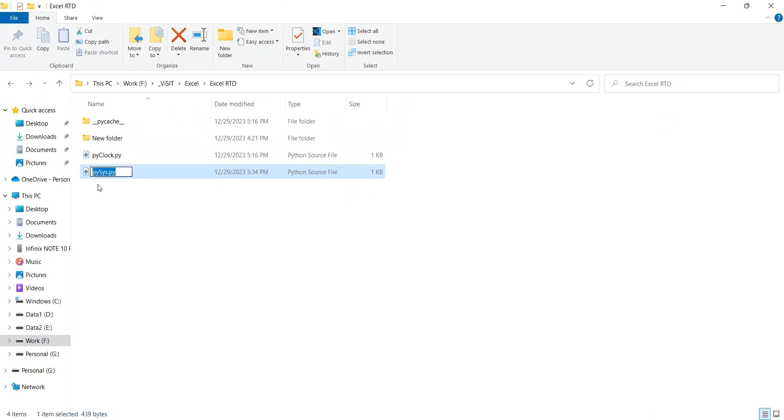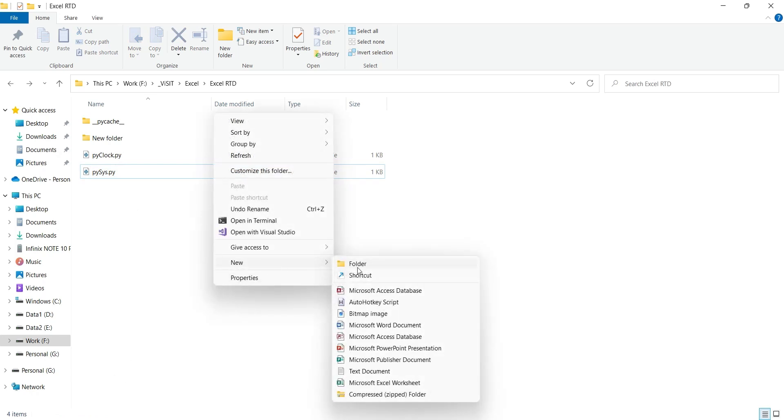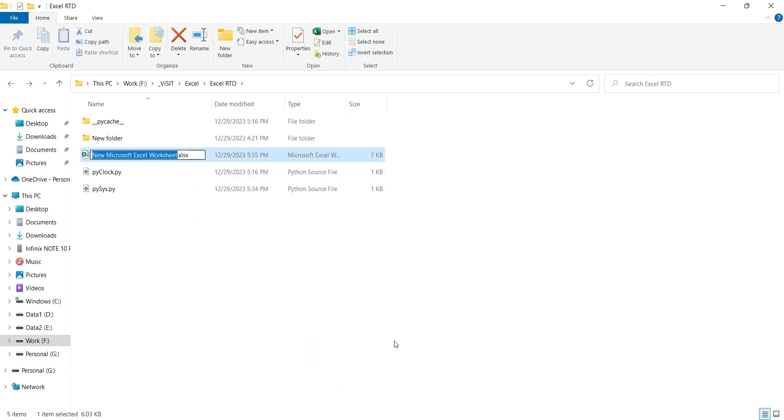Now we will save the file. We will create an Excel file to create a nice dashboard based on this real-time information.